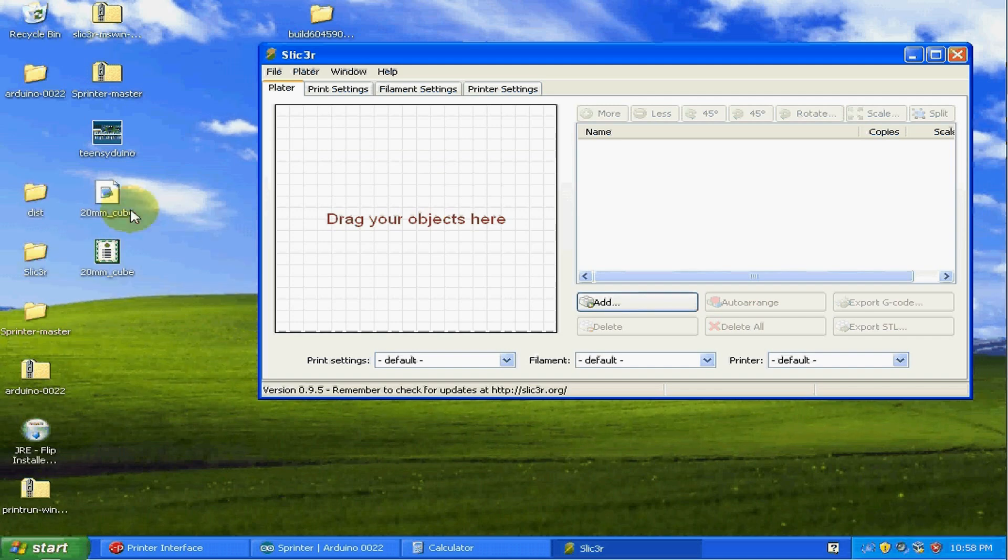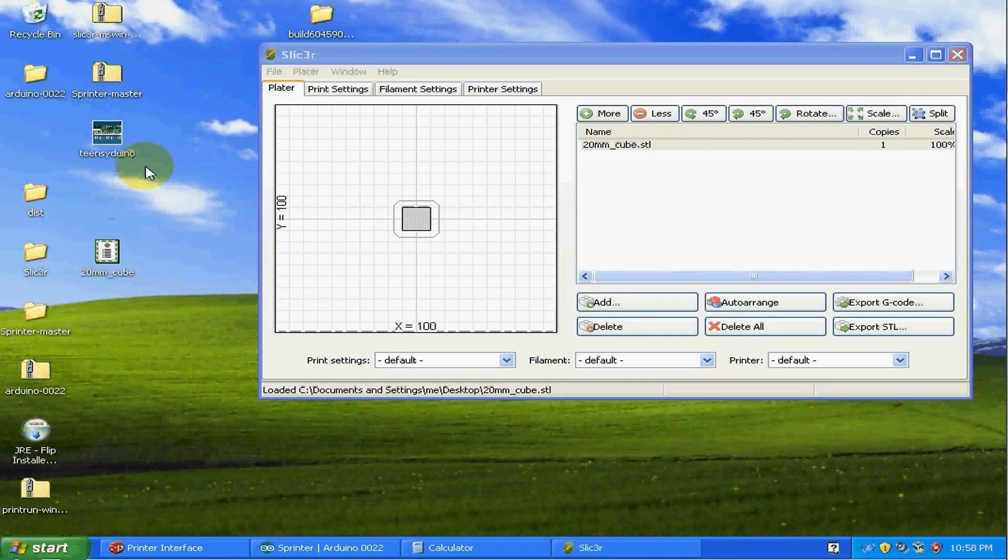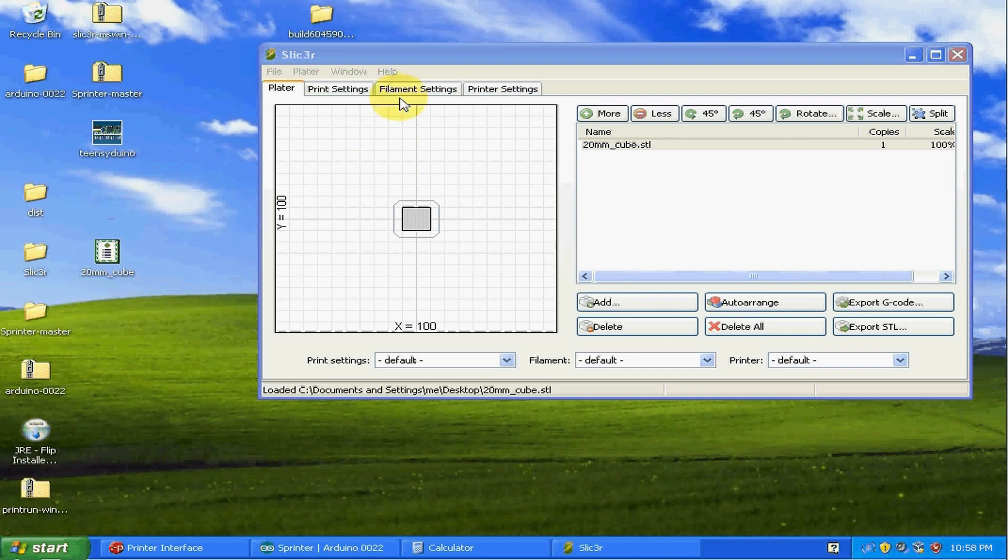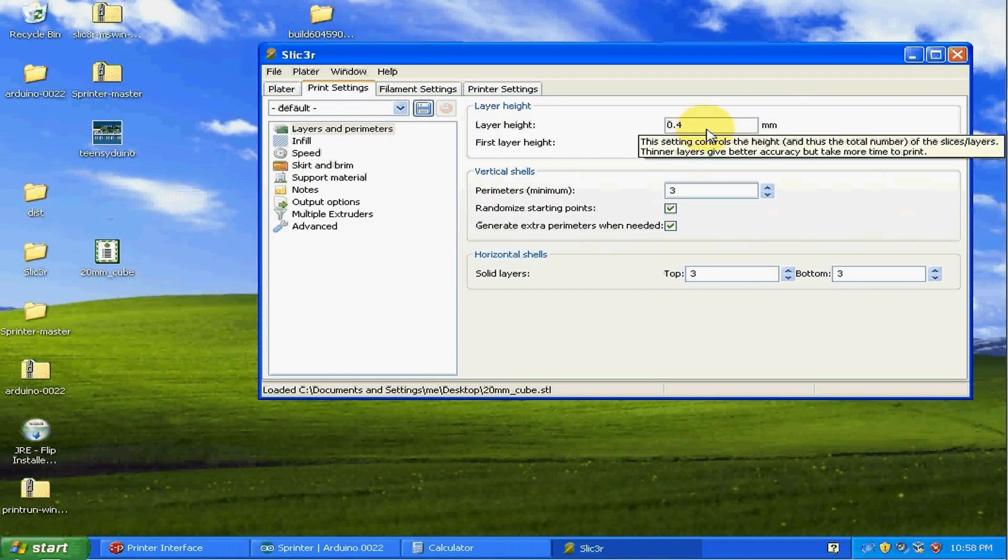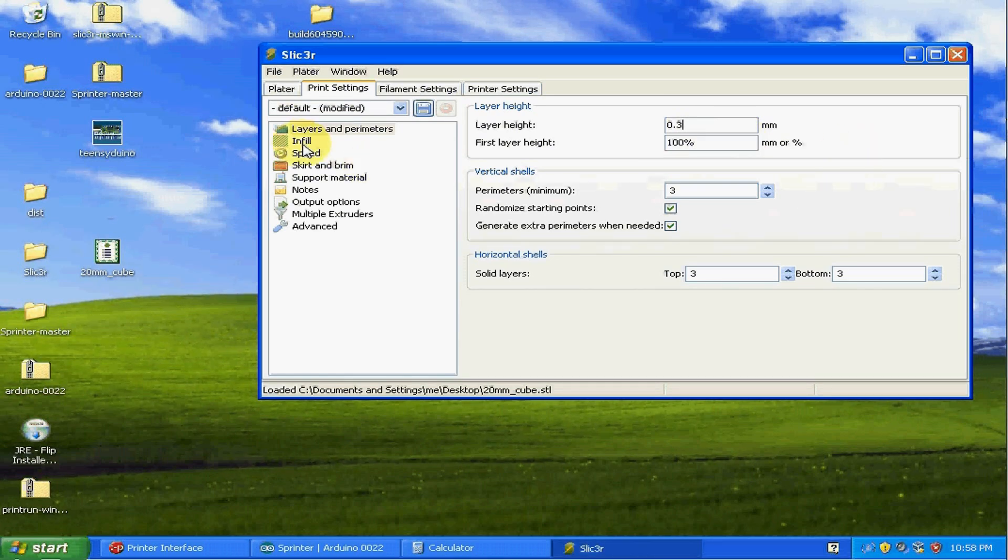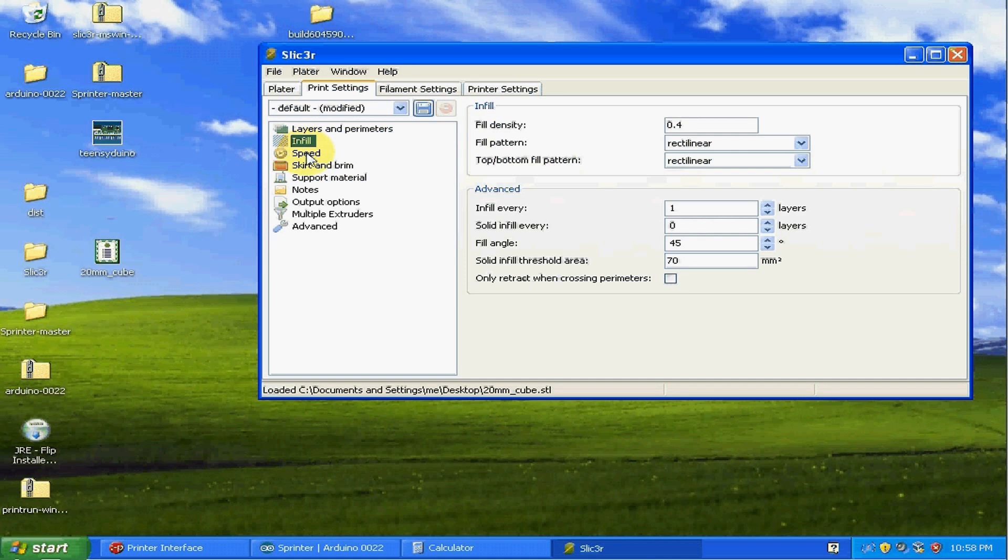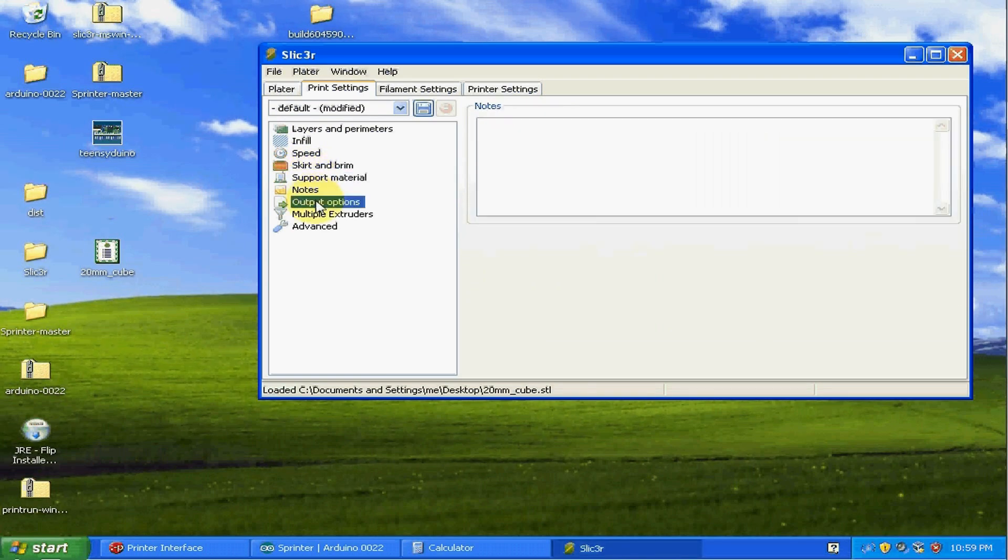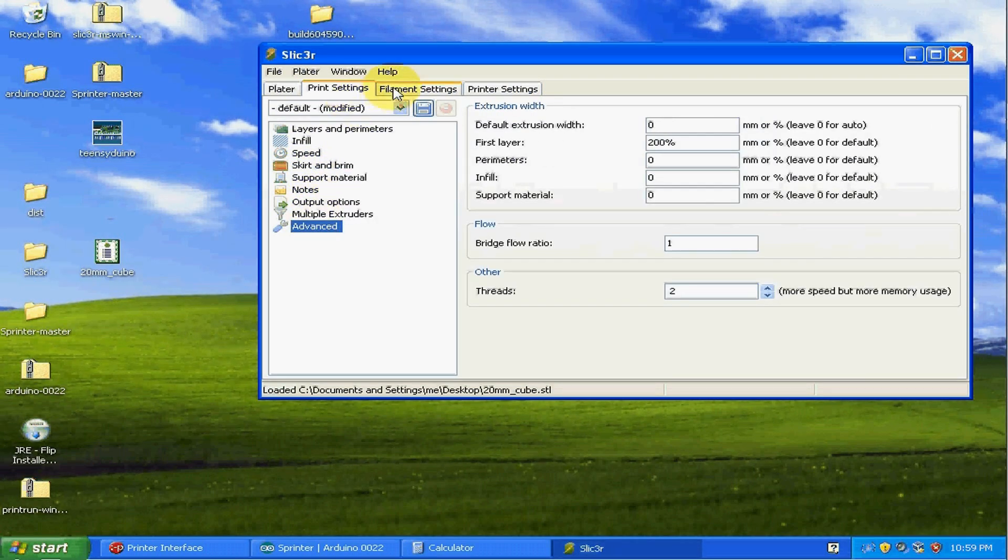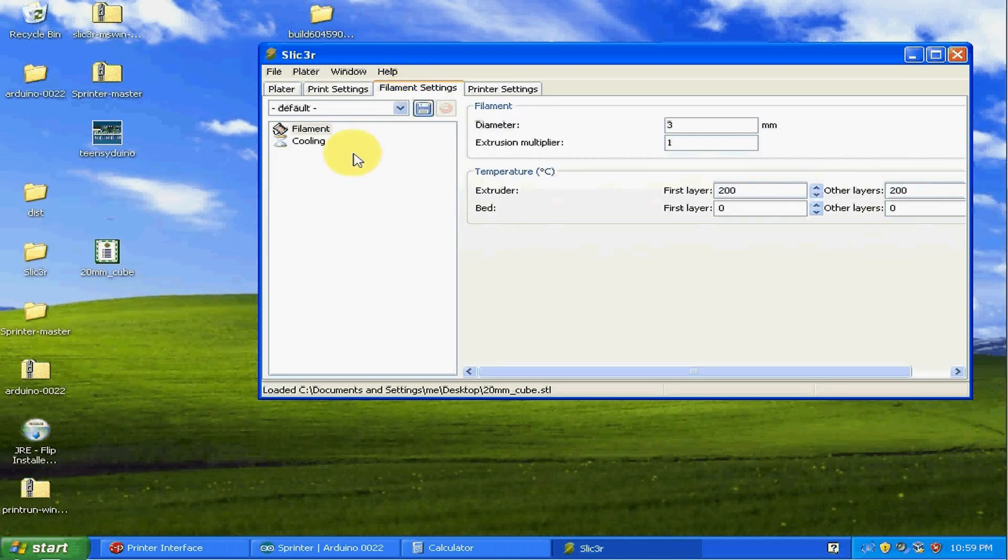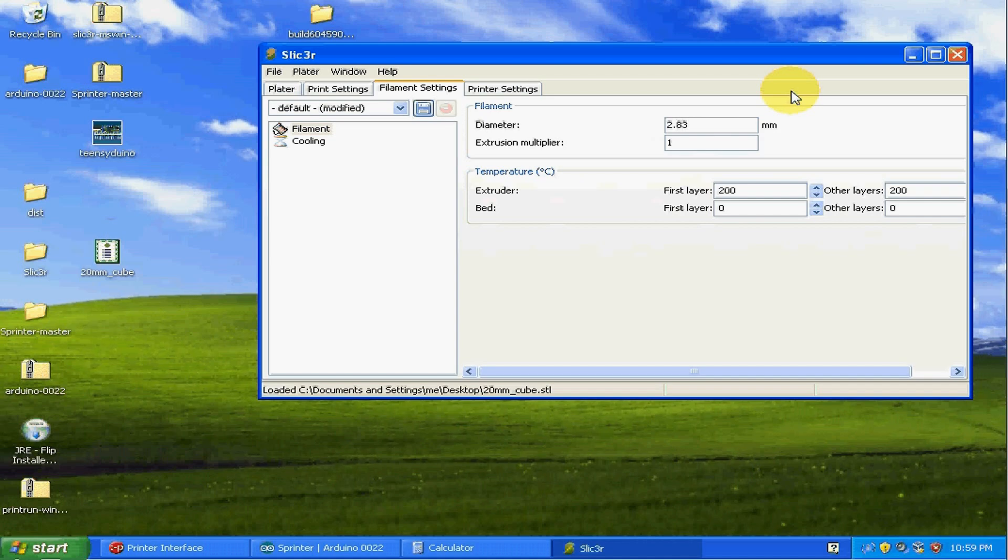I'm going to drag and drop the 20 millimeter cube into here. I'm going to delete the old G code. And I'm just going to go through the settings real quick just to make sure. I want my layer height to be 0.3 millimeters. That looks good. Now for the filament diameter, you actually want to go ahead and measure this with the caliper. So mine is actually 2.83 millimeters. It's not always exactly 3 millimeters. So you do need to measure it and make sure it's set in here correctly.